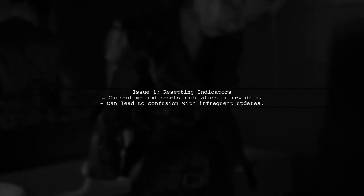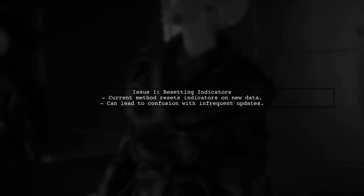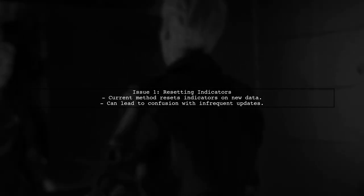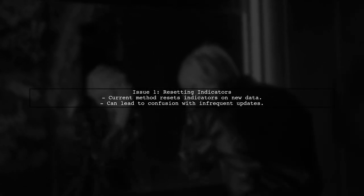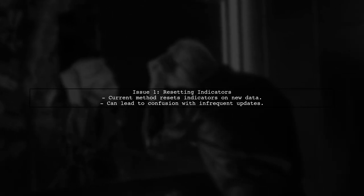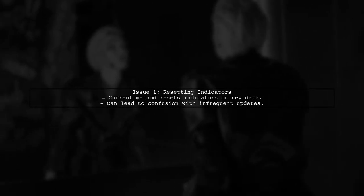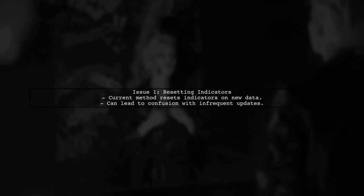To effectively manage CSS changes in your Angular 2 application, we need to address the timing of visual updates. First, let's discuss the issue with the current approach of resetting indicators when new data arrives.